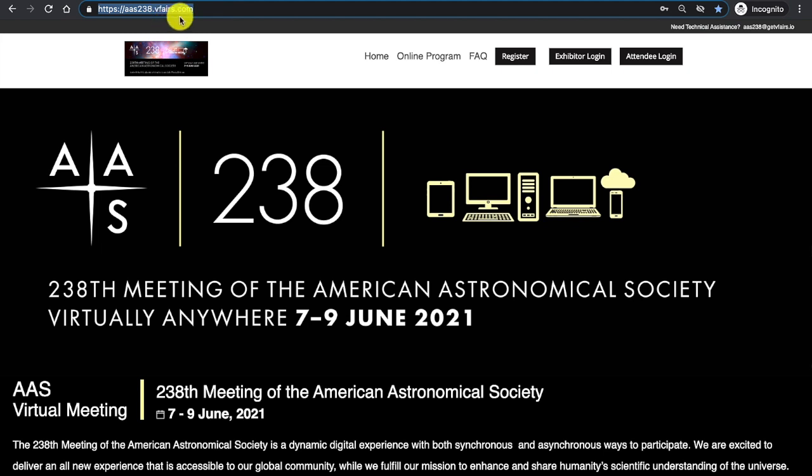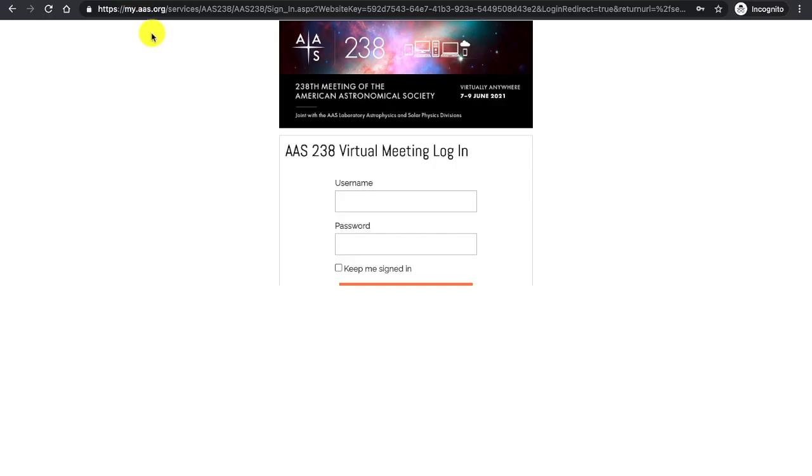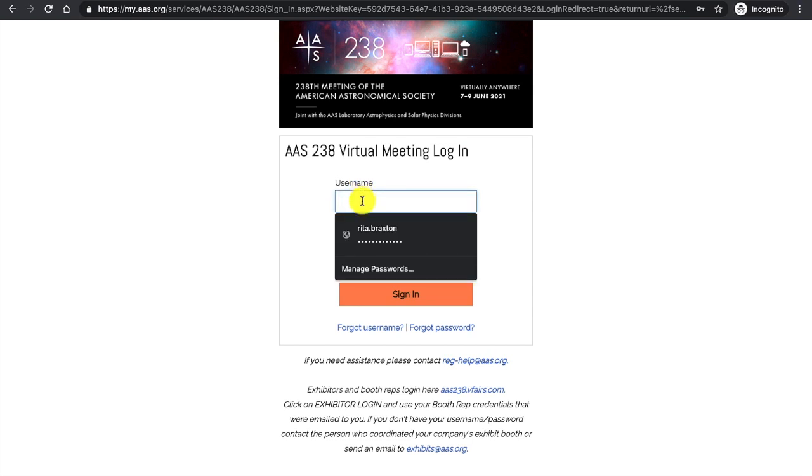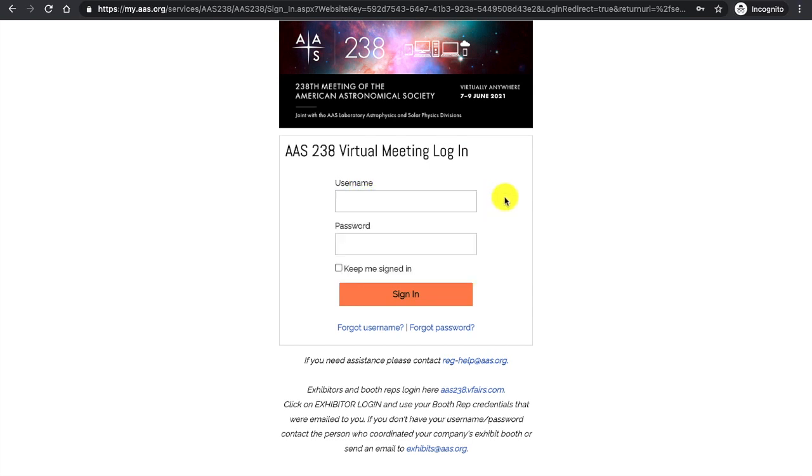If you receive the daily email on Monday, June 7th, it will also have an enter the meeting button. Once you click that button and enter the meeting, you will then sign in using your username and password that you used to register for AAS238.